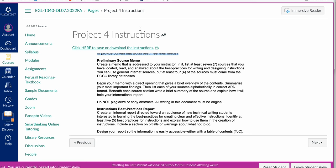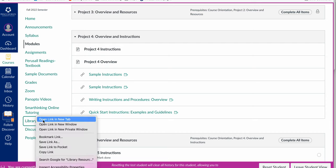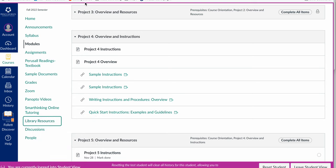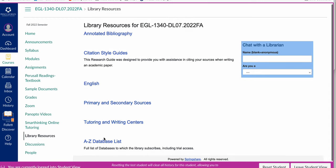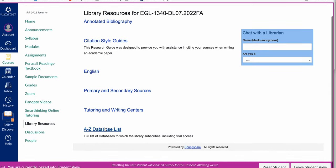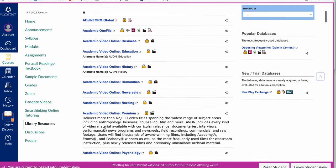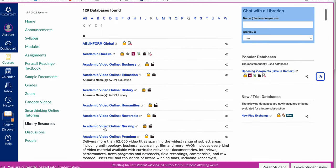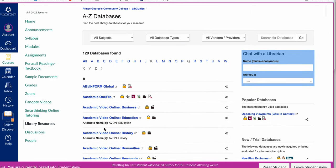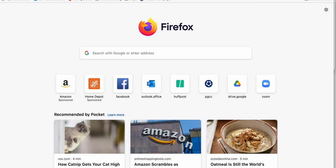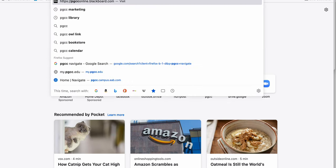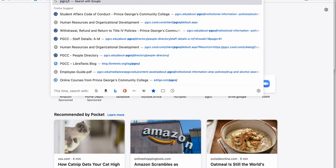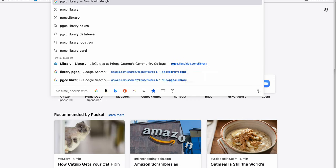Let me show you one of the ways you can do that. When you come to our Canvas site, there is a link for library resources. One of the things you can use is this A to Z database list. If you have a favorite database, you can definitely try that. But for this particular resource, I'm going to suggest you go to PGCC's library homepage.